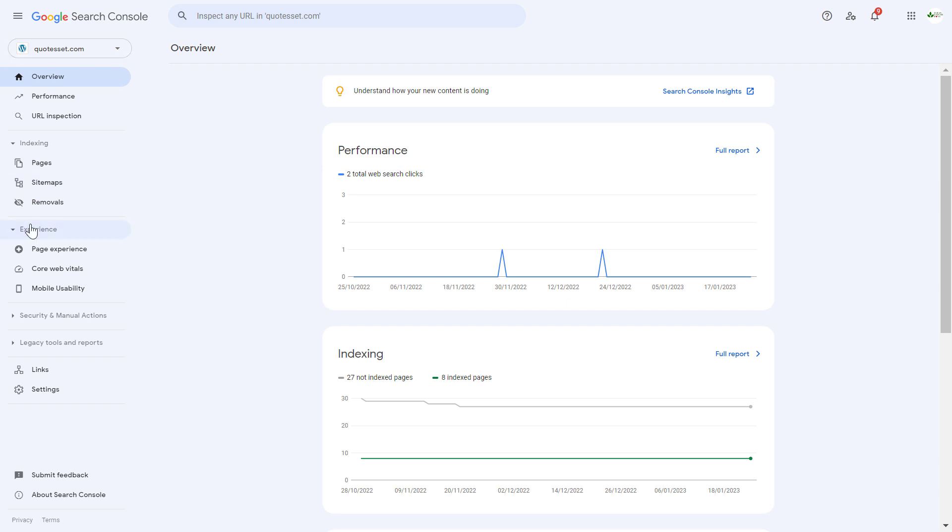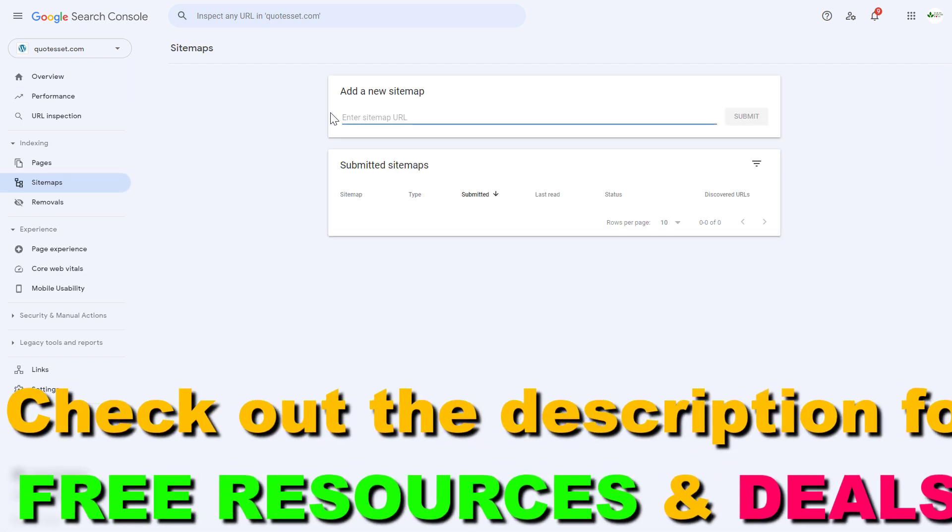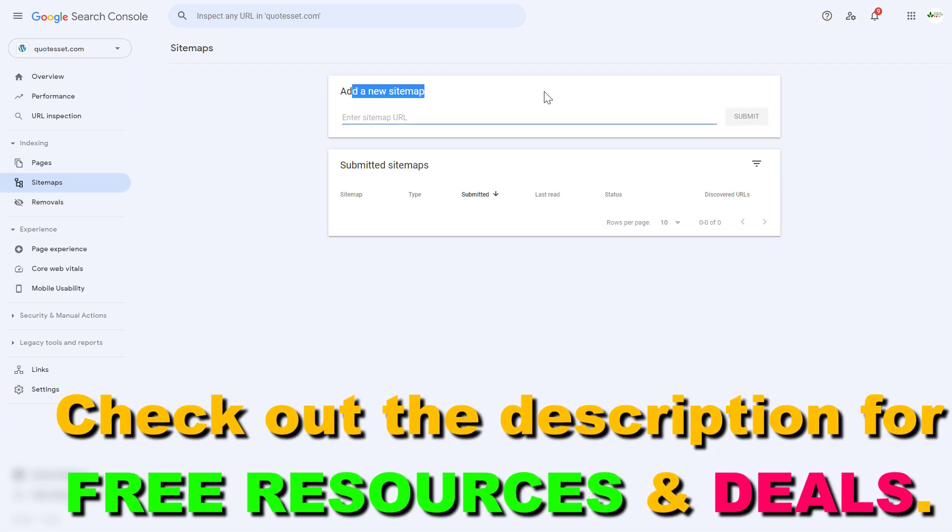Once you select the right property, under indexing, click on sitemaps. This is where you're going to be able to add a new sitemap.